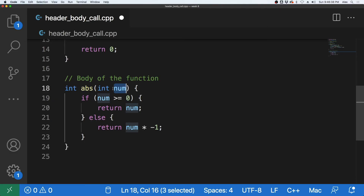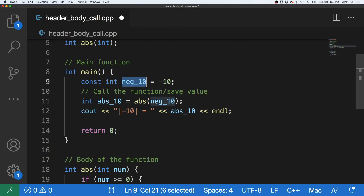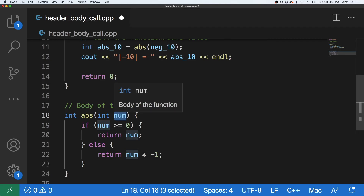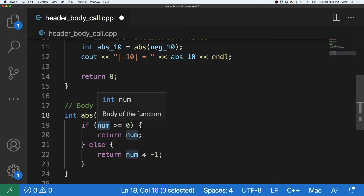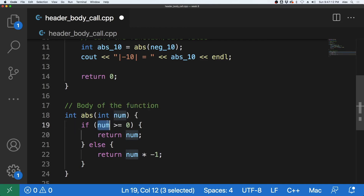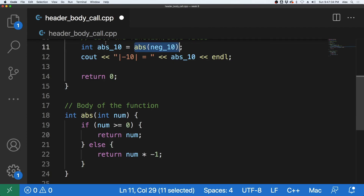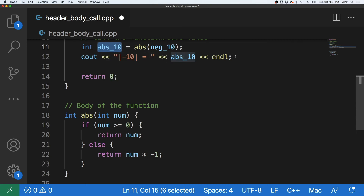The function call runs and passes neg10, which is negative 10, to this ABS function — defined in the body below. The function takes in some integer called num. So neg10 gets passed over and copied into this integer called num. It's a completely different copy, which we'll cover in a different video. The if statement tests negative 10: since it's less than zero, it hits the else, multiplies by negative one, and that return statement sends positive 10 back to be saved in abs_10, which is then output to the screen.